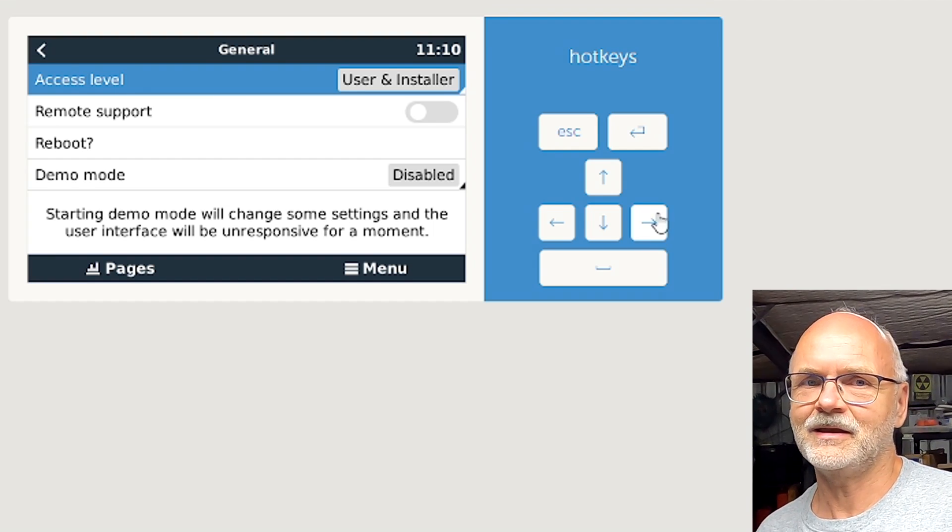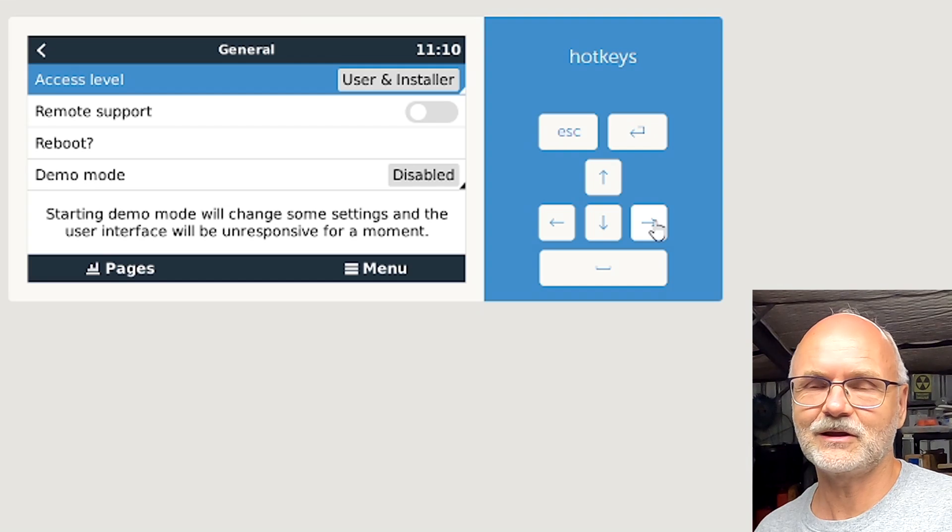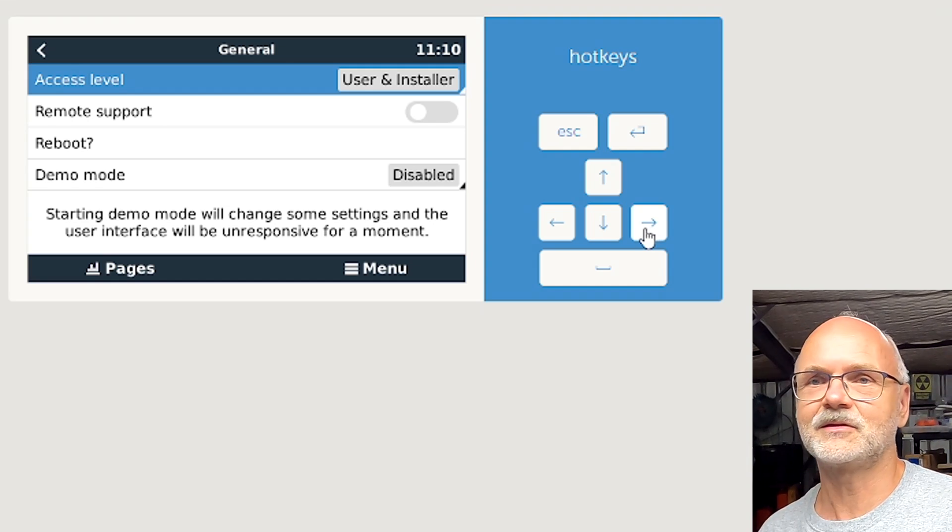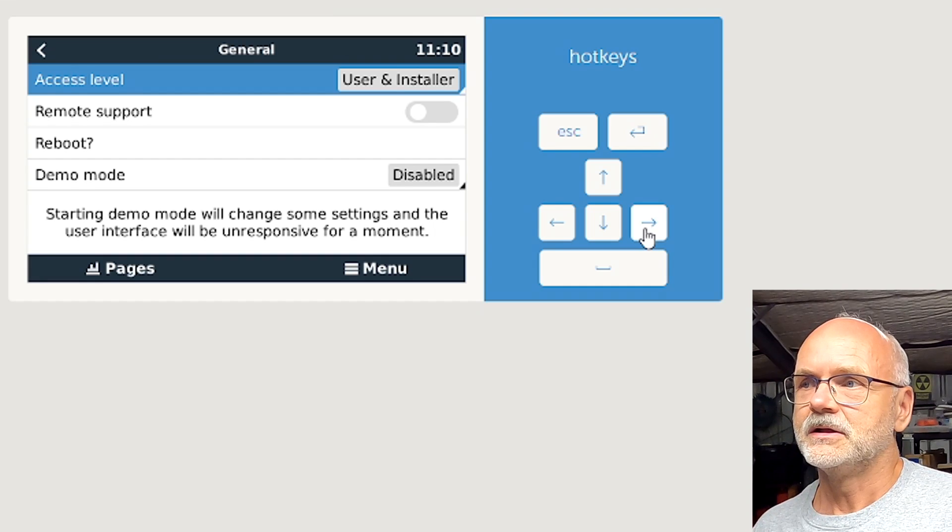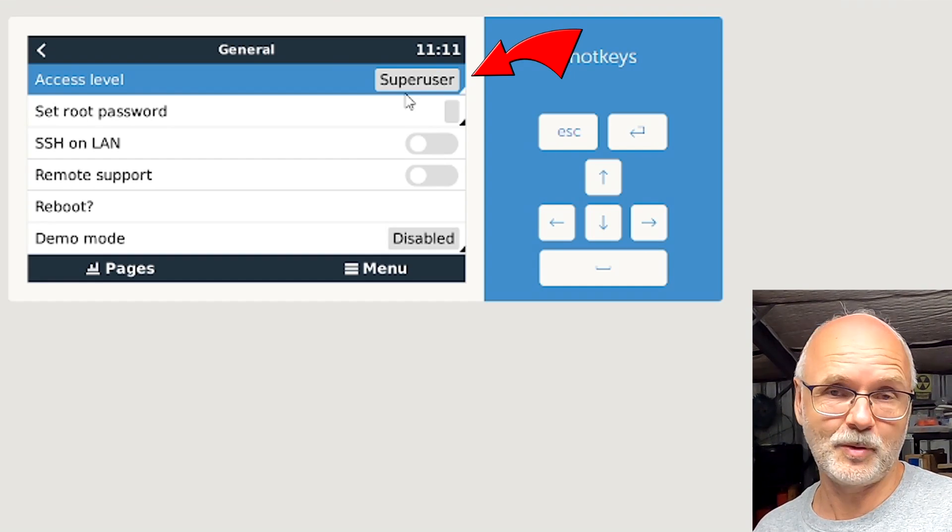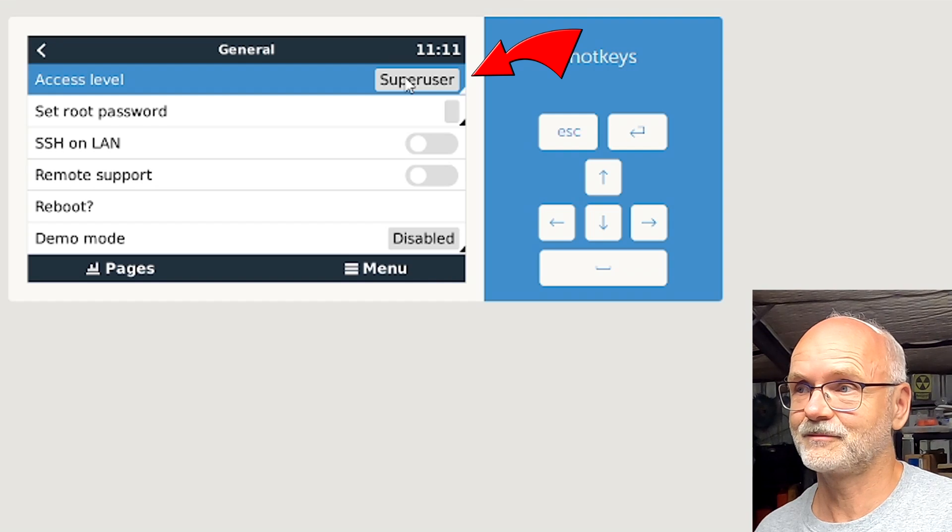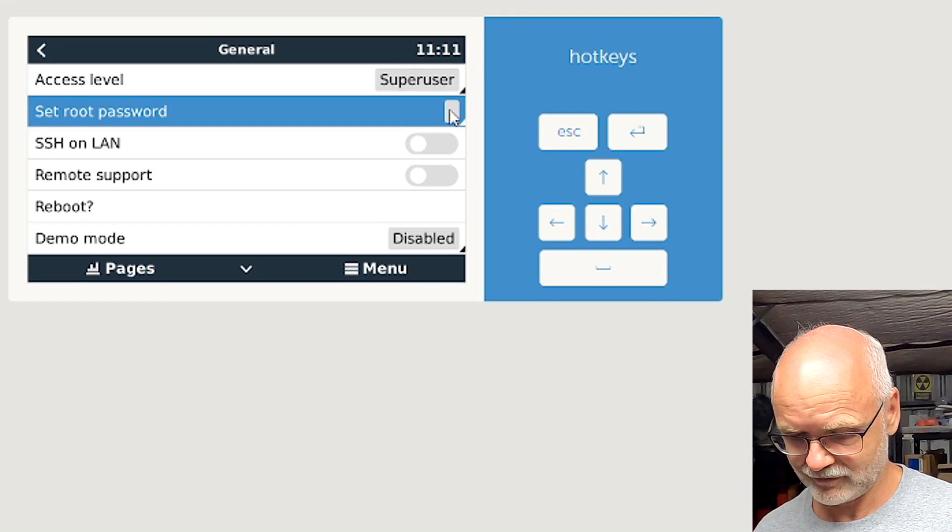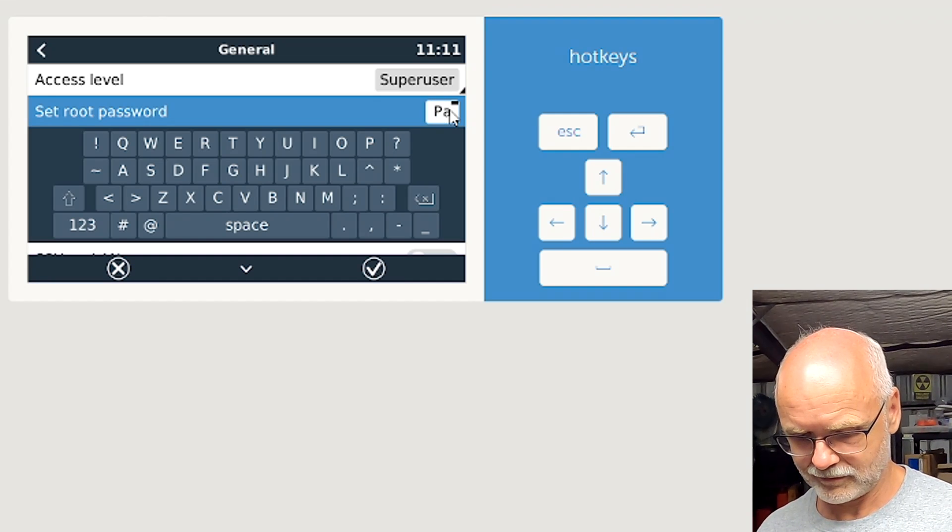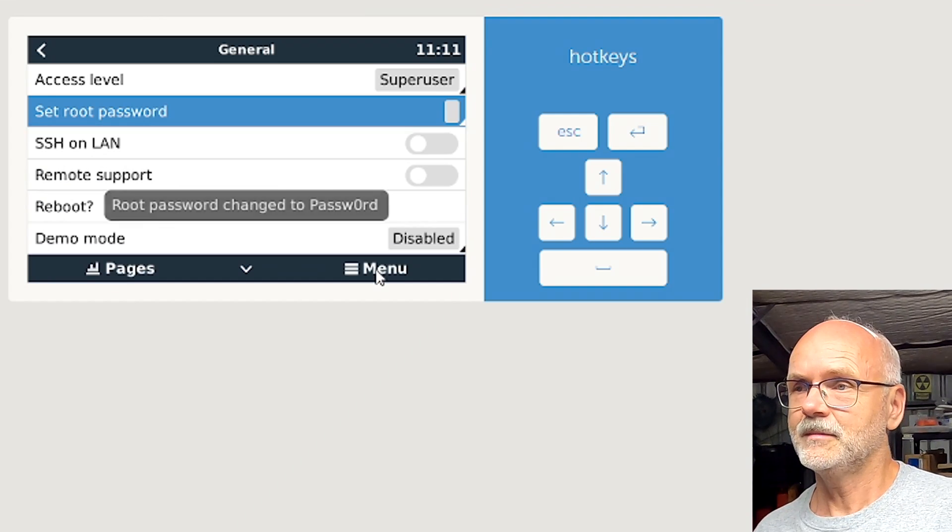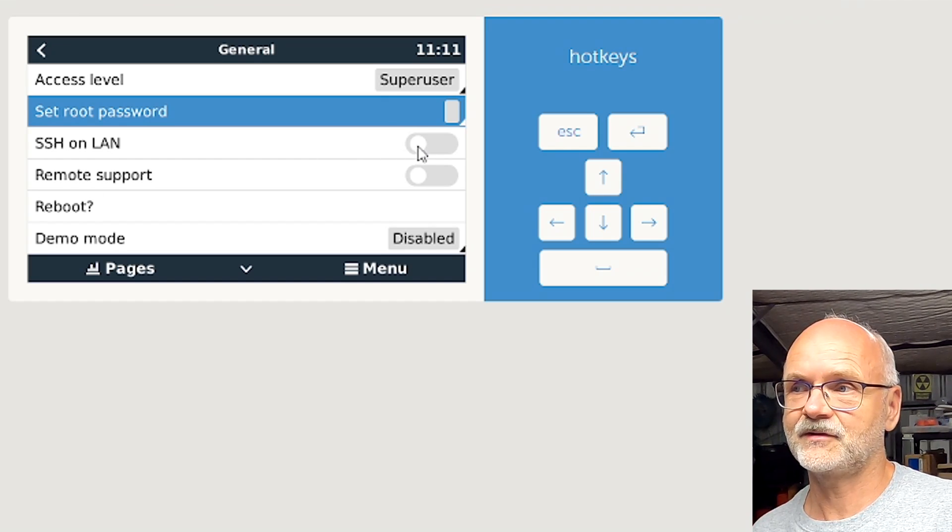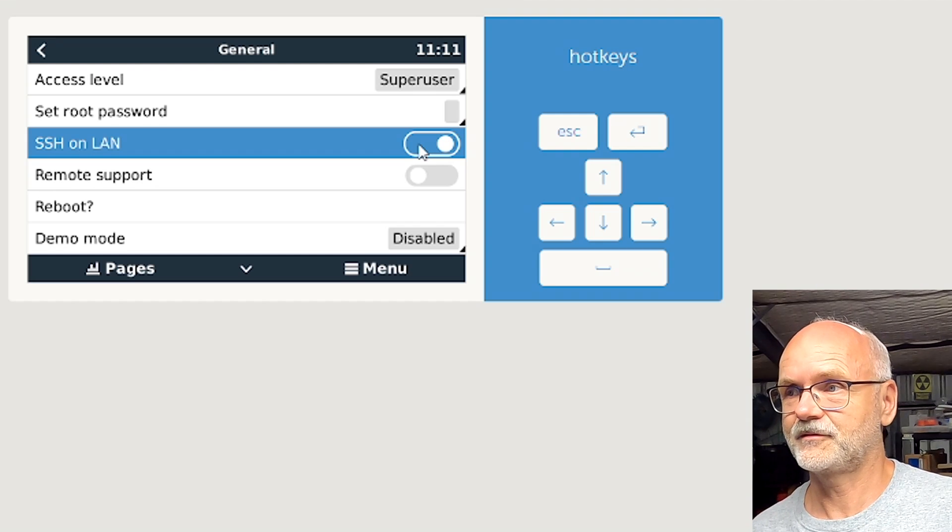This will then enable the super user on your Venus OS. You also have to type a password and use the password 'password', and enable SSH on LAN to get access to your Venus OS.